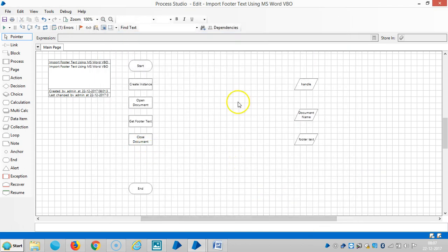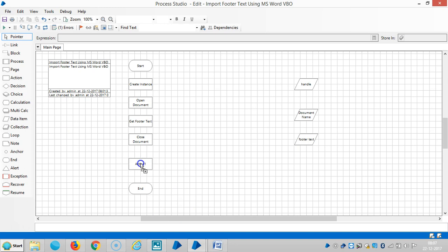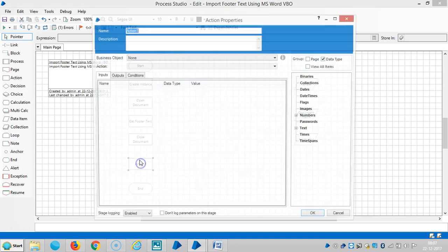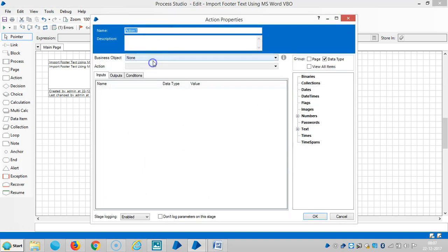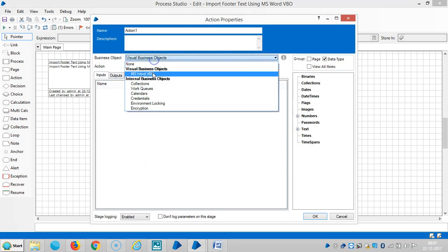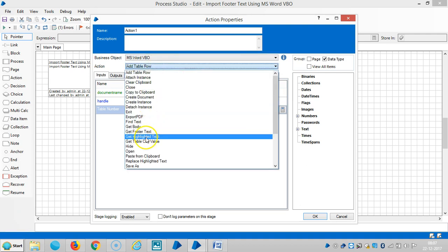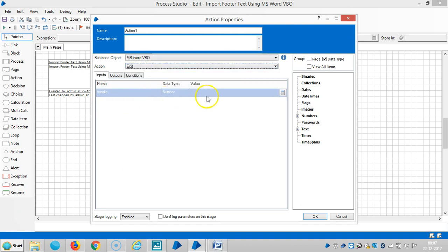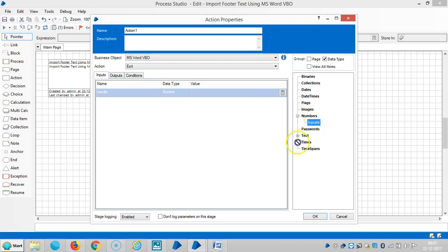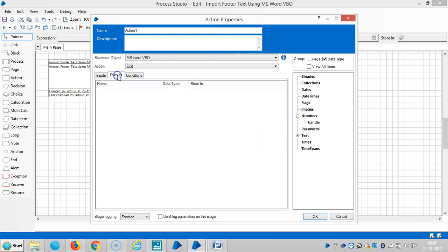Then we can close an instance also. Drag and drop one action stage here. Select MS Word VBO, then Exit, and drag and drop handle number here. Exit instance.